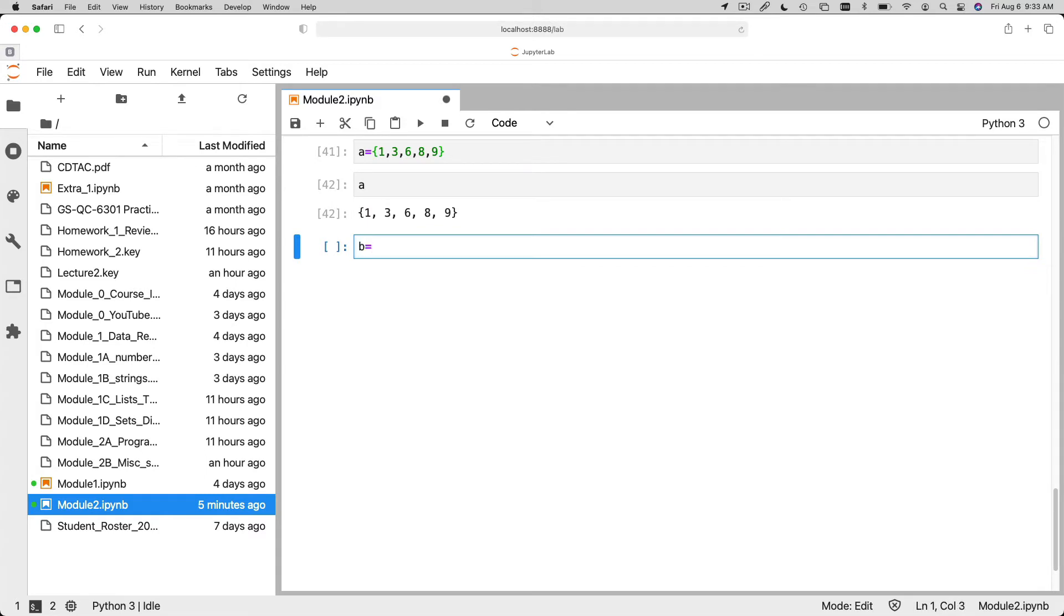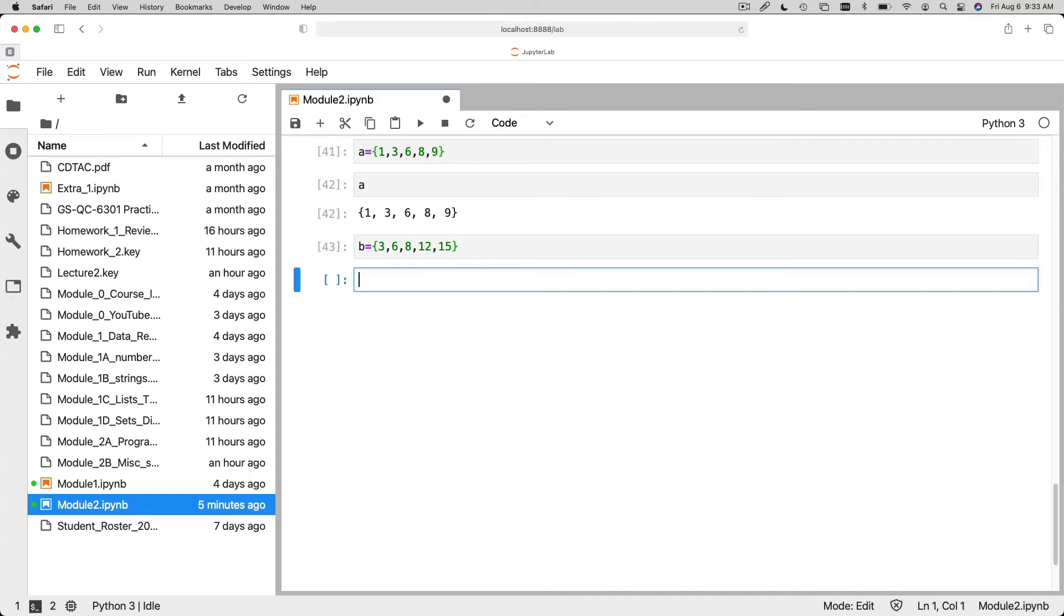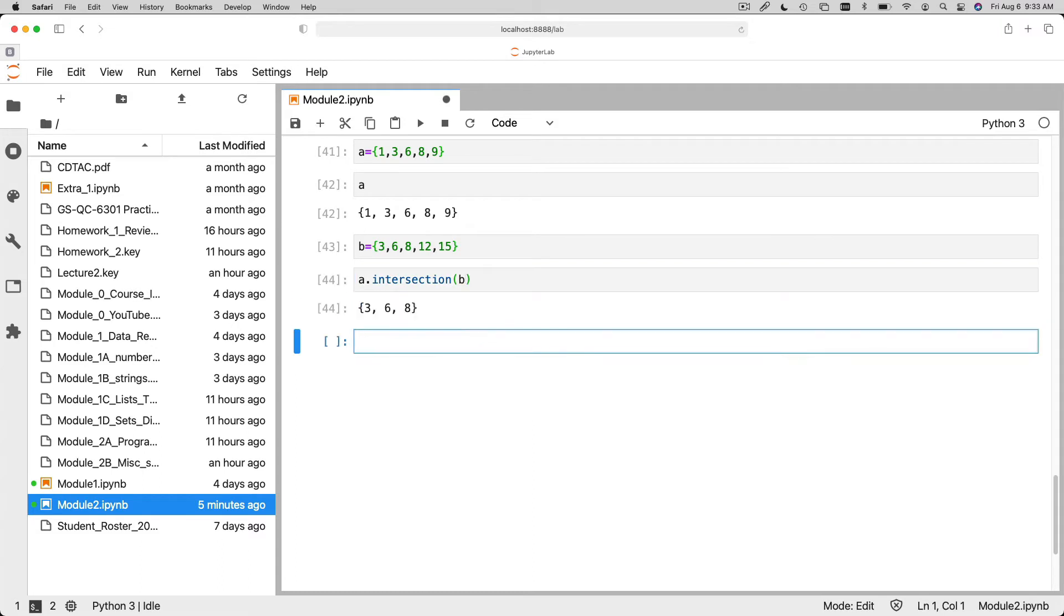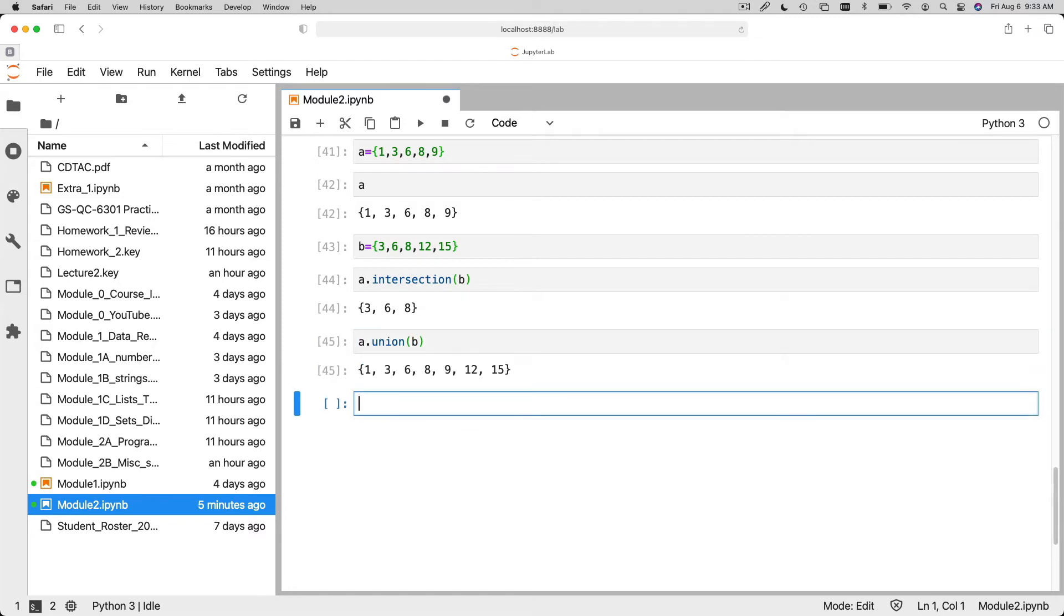Let's make another set, which is three, six, eight, twelve, fifteen. And then we can say A dot intersection B. And we'll find the intersection of the sets. Or we can say A dot union B. And we can find the union of the two sets.